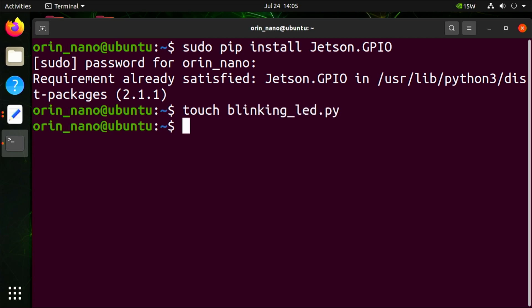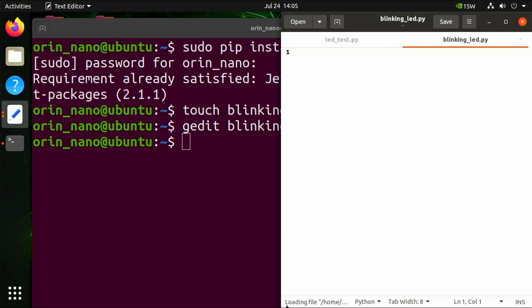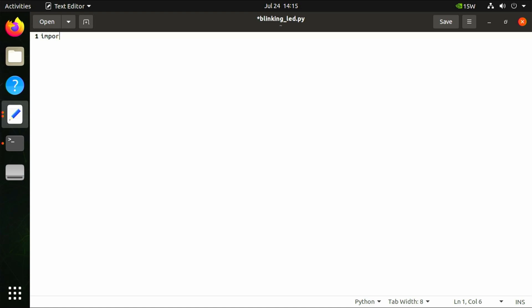Now let's edit the blinkingLED.py file using gedit blinkingLED.py. For the start, we're going to import the necessary libraries we need: import Jetson.GPIO as GPIO, and import time.